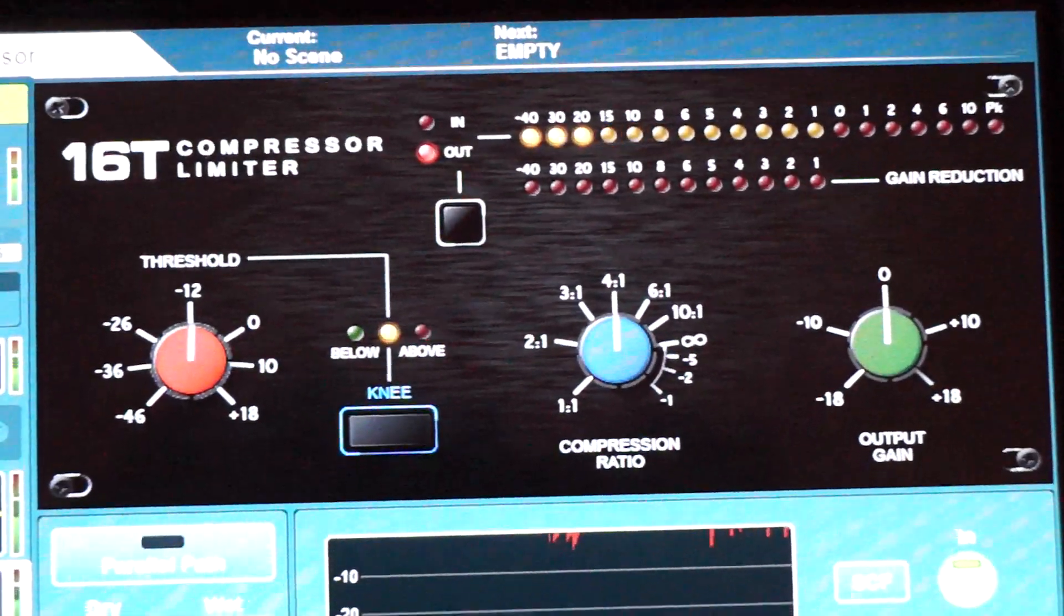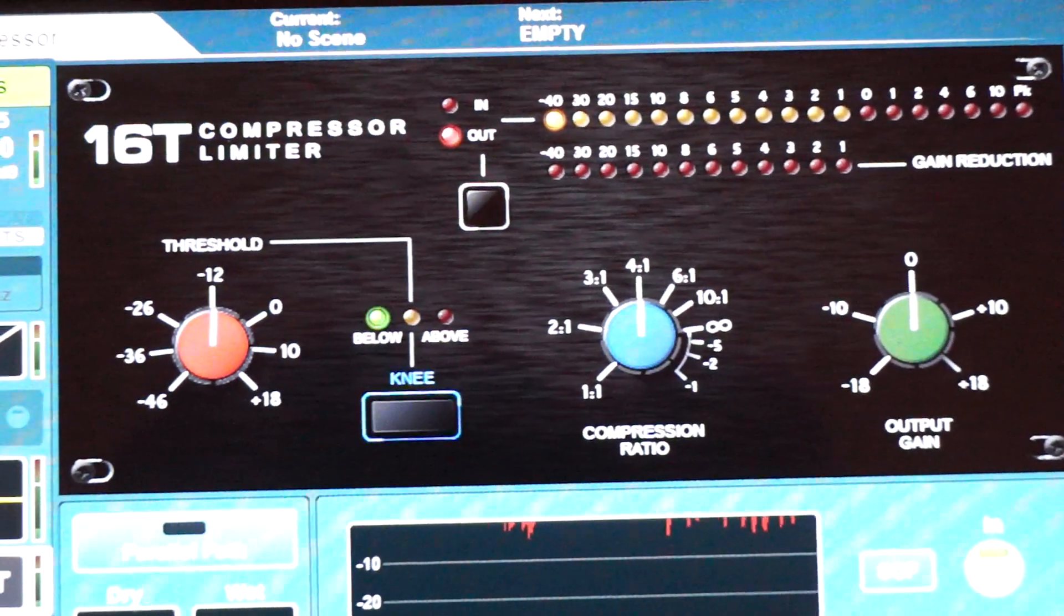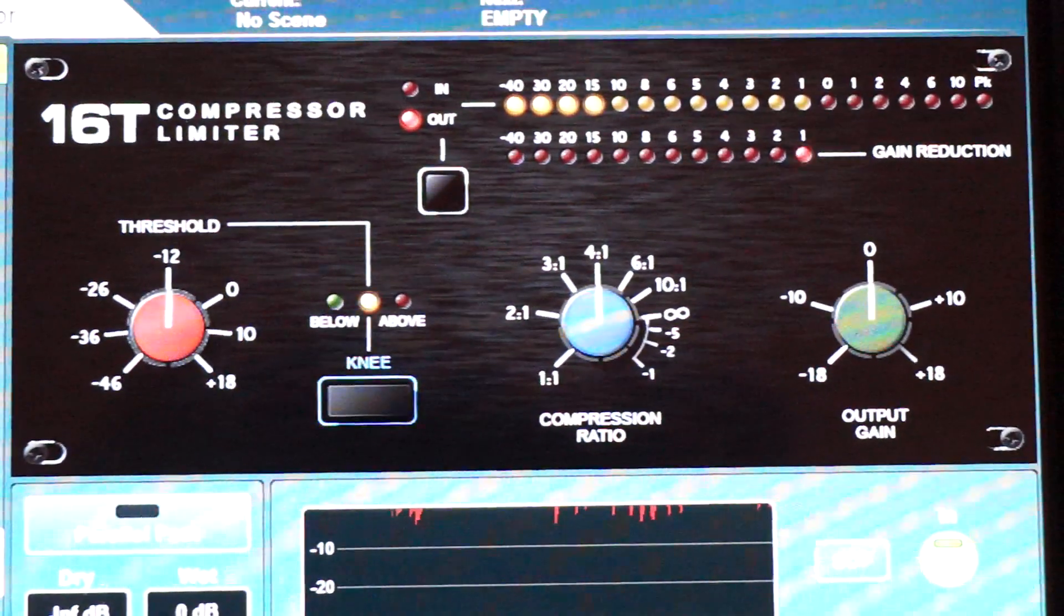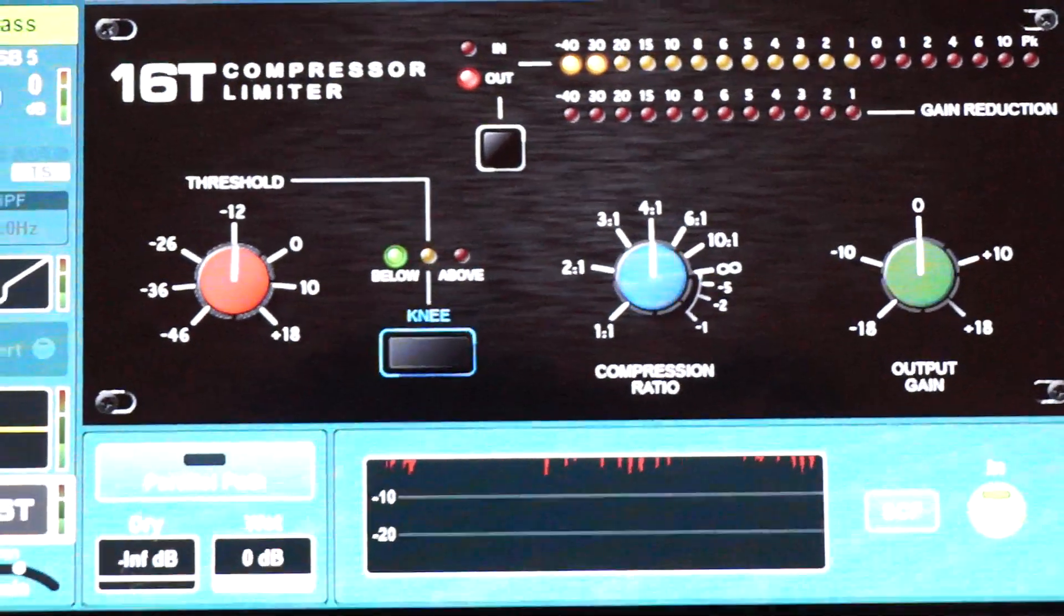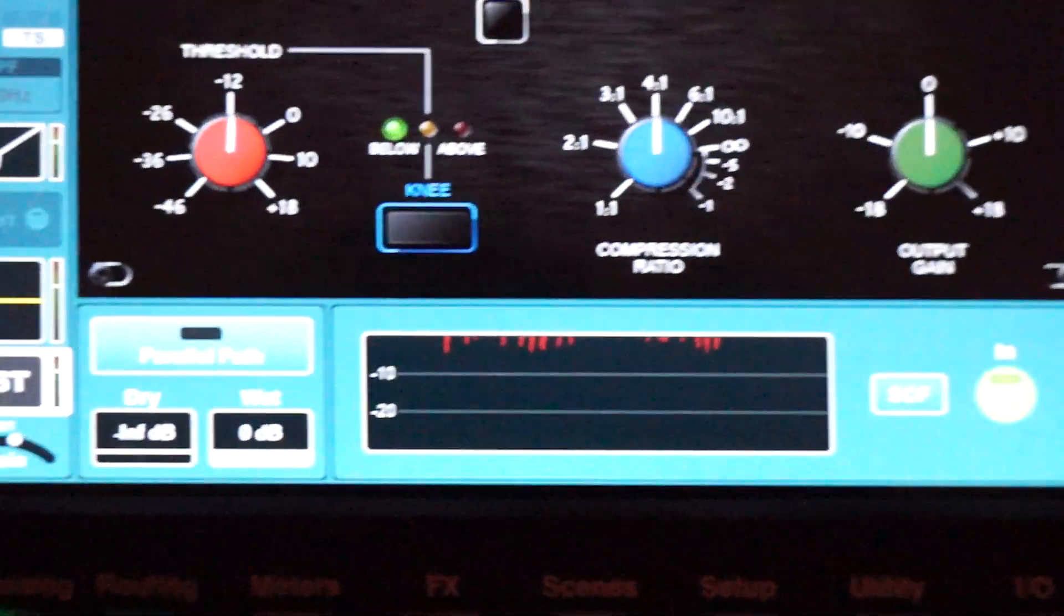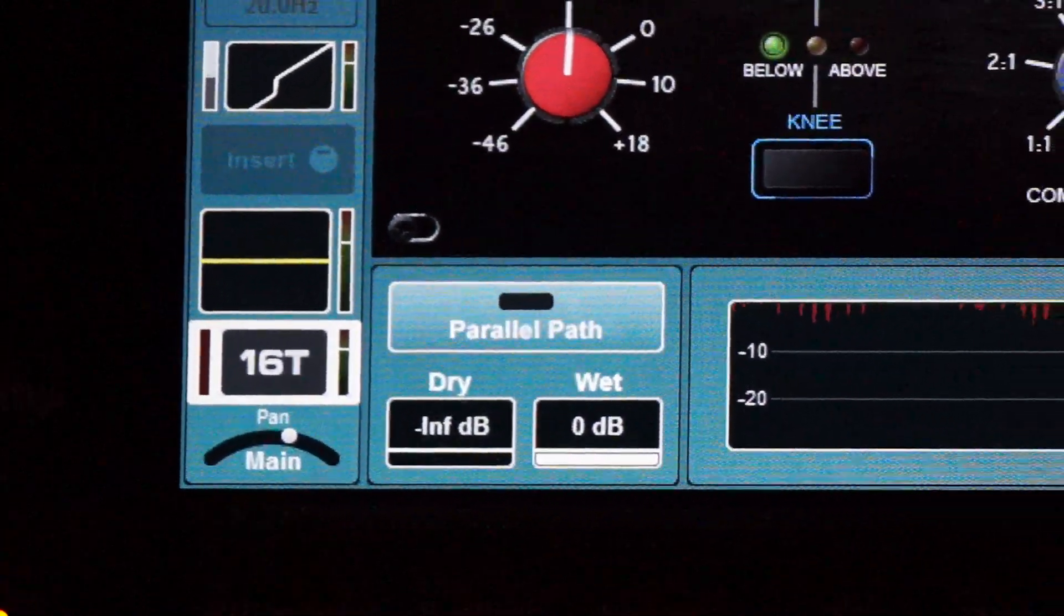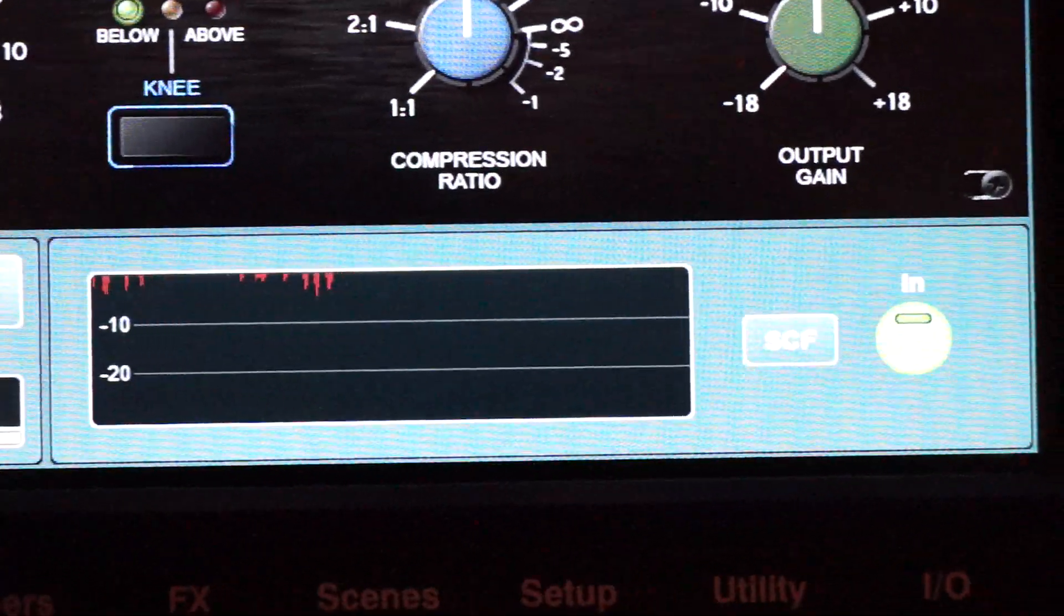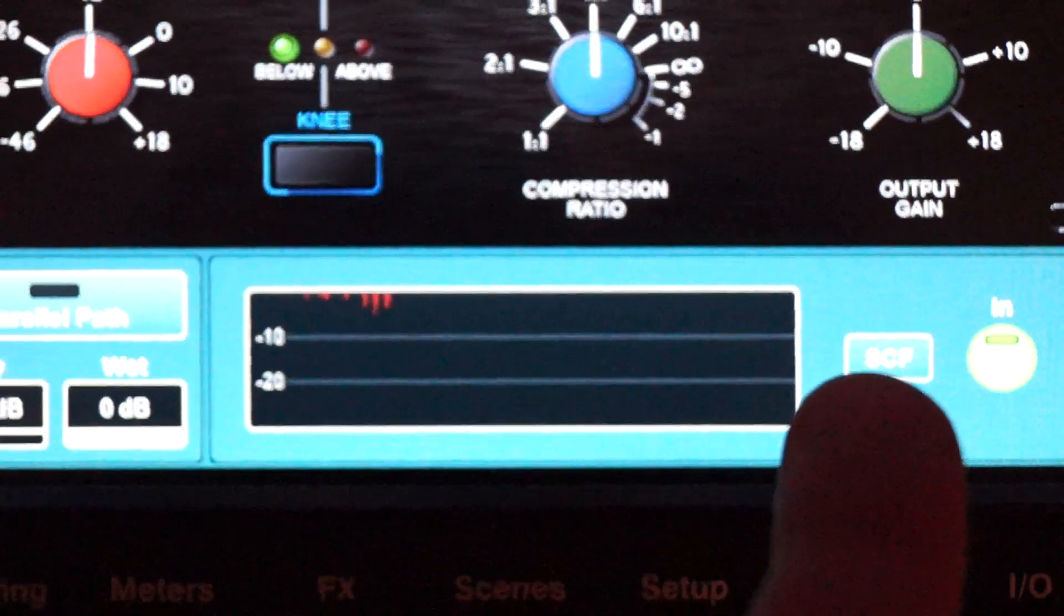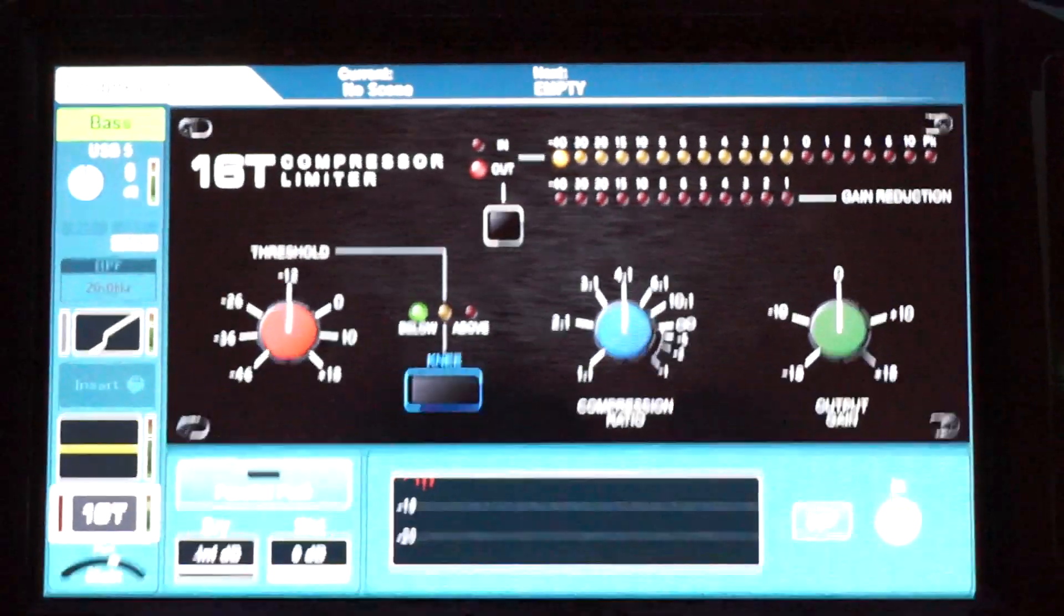You can see it's quick and punchy. It works fine. A very good thing is you have the parallel path and you have a sidechain filter for that one as well. Enjoy.